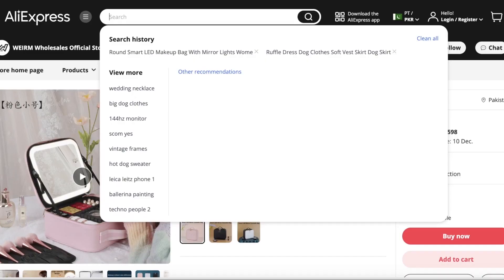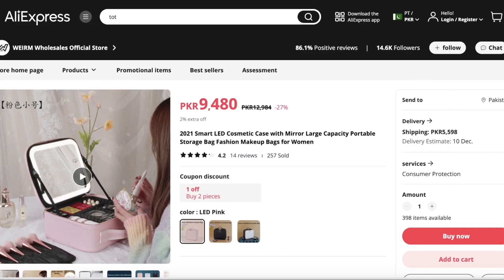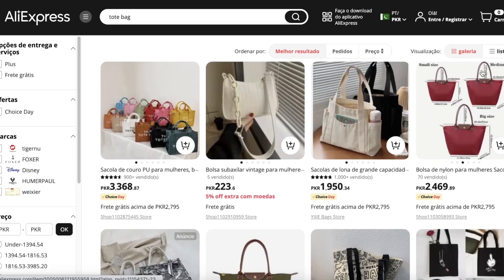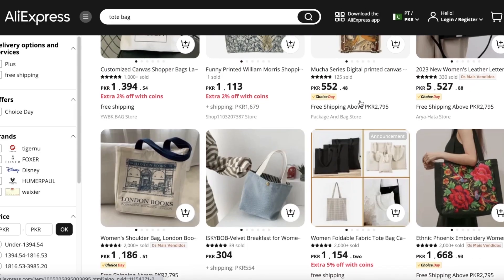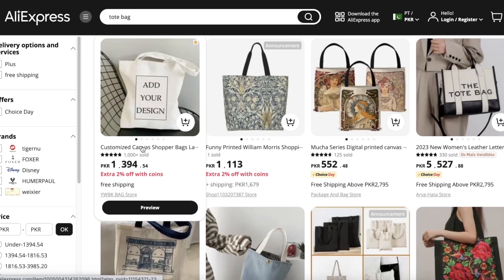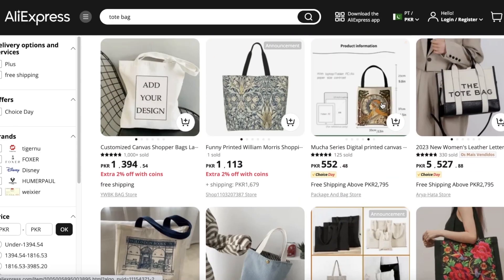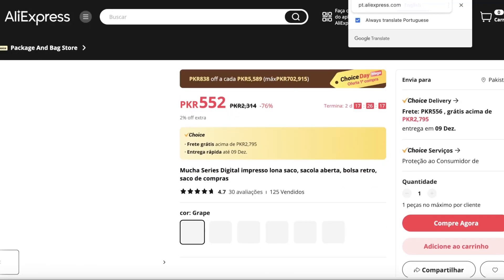I'm selling a painting and a tote bag — neither are from CJ Dropshipping — but just to show you how you can import, you're going to search for your product, like tote bag, and it's one of these types of tote bags. I'm going to open it up.